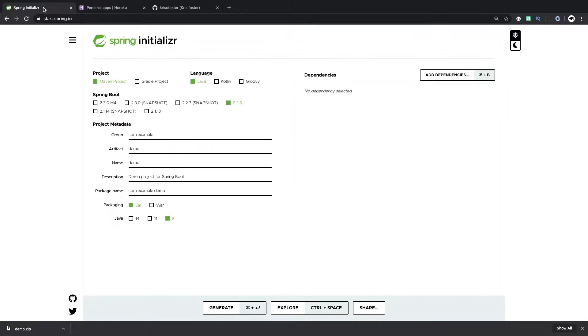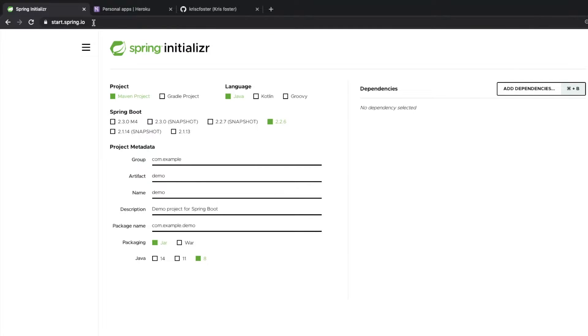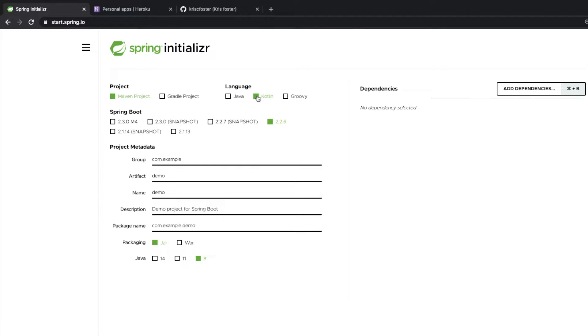So we're going to head over to start.spring.io to initialize our Spring application and I'm going to use Kotlin for this, so I'm clicking on Kotlin here, but the same steps should be used for Java or Groovy application. The only thing that's going to change is the code I'm going to write in the controller.